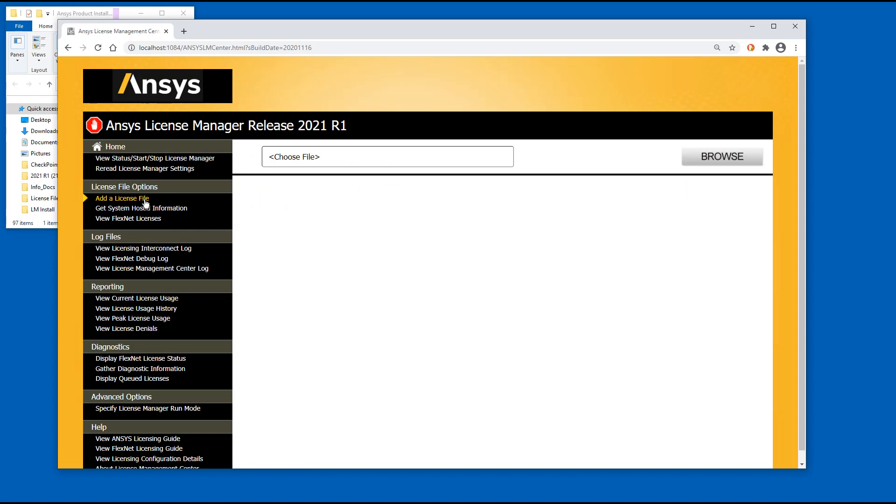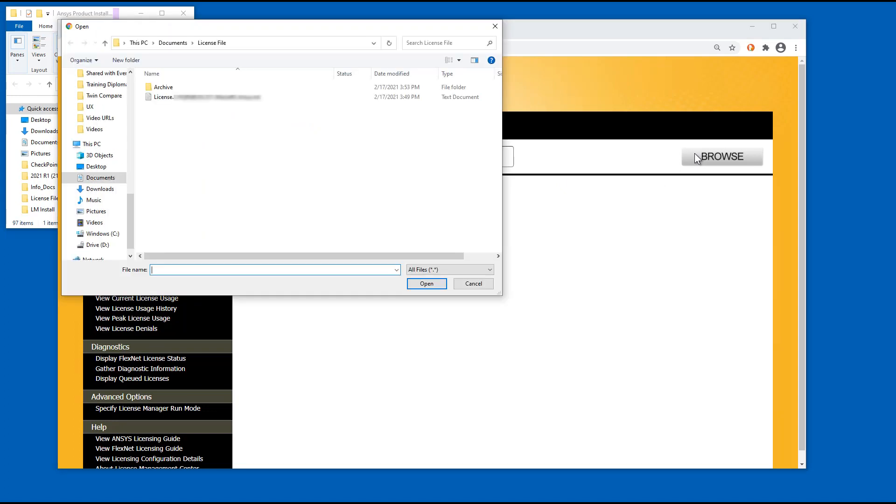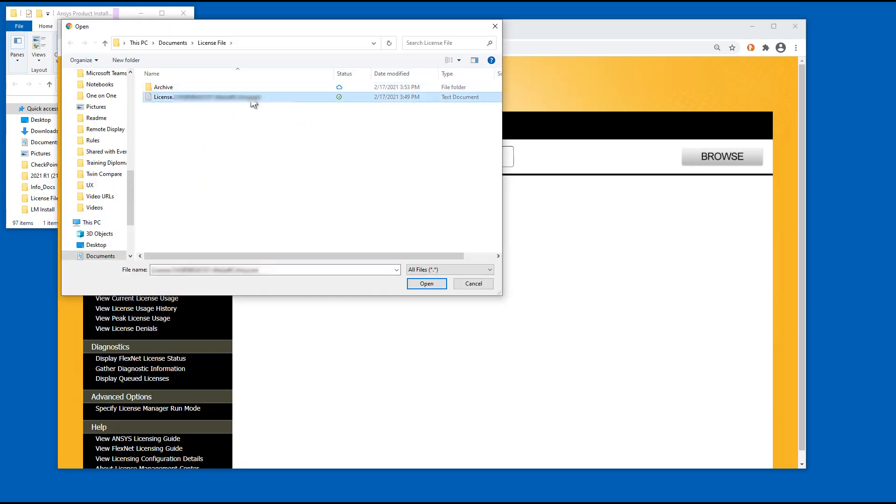To add your license file, click the Browse button and navigate to the directory containing your license file. Select your license file and click the Open button.